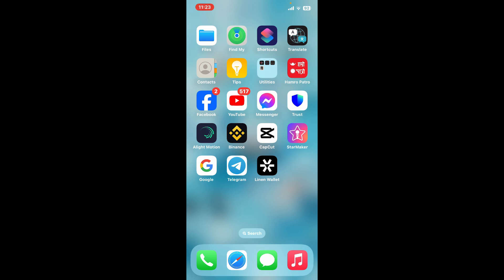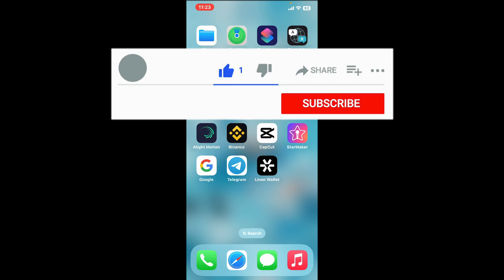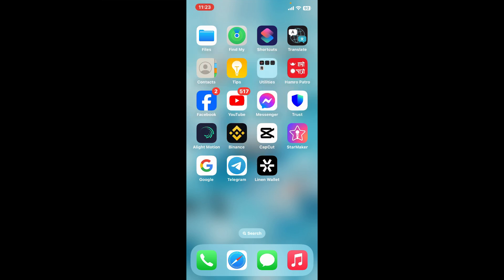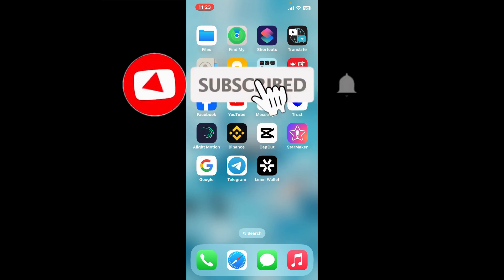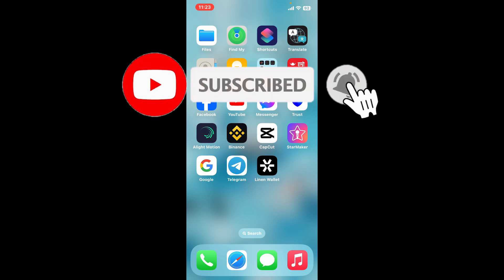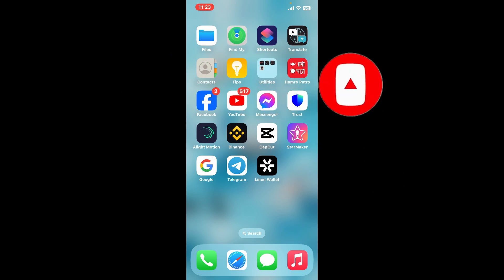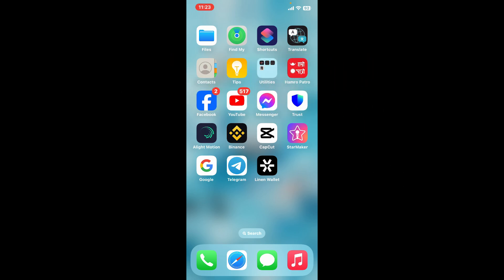If you found the video to be helpful, go ahead and give us a thumbs up. Don't forget to subscribe to the channel by hitting the subscribe button and press the bell icon so that you'll never miss another upcoming upload from us. I will be back again in the next video — thank you for watching.